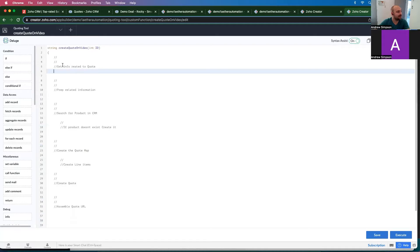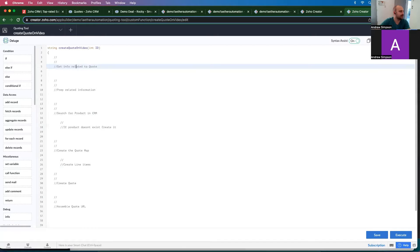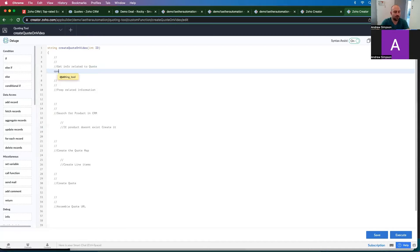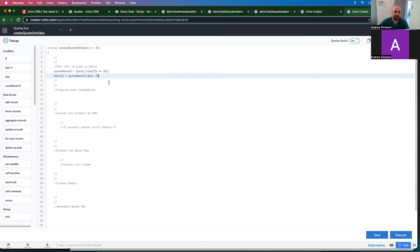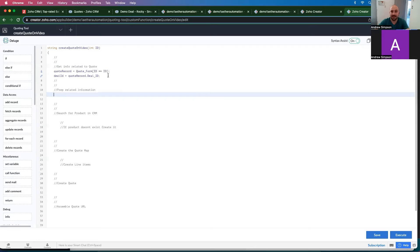Let's start by getting the info related to the quote. The first thing is to get a quote record: quote record equals — using the quote form — where the ID equals the ID passed in. From there we can get the deal ID the same way: quote record dot deal ID.